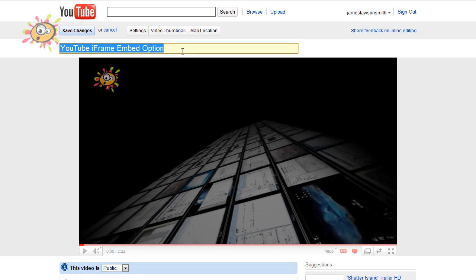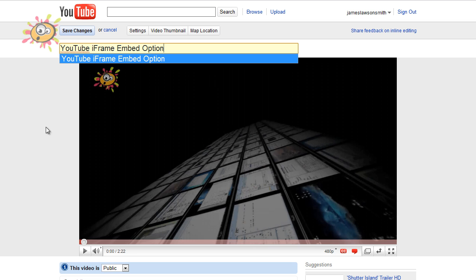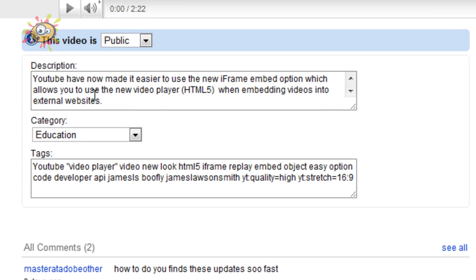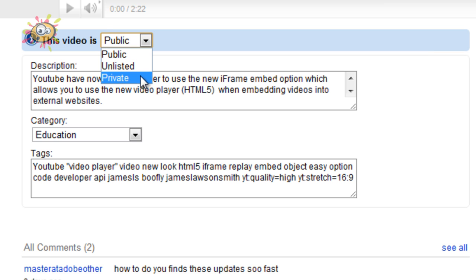Now by clicking on this, you will be allowed to edit the title straight at the top there. You can edit your description, and you can also change whether your video is public, unlisted, or private.